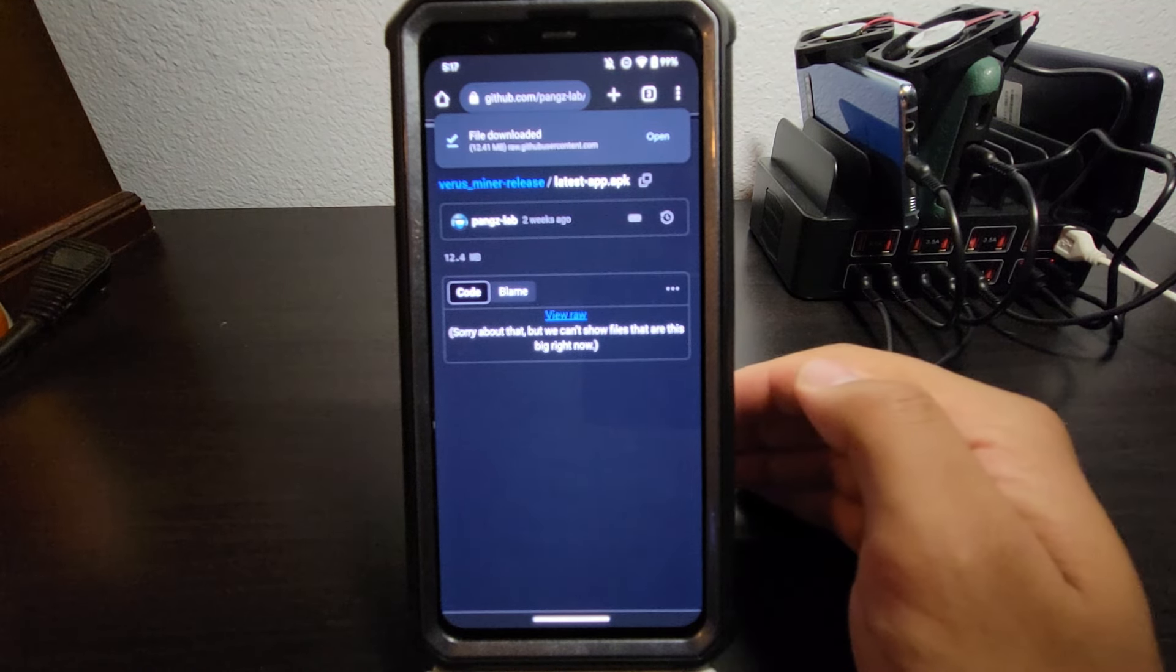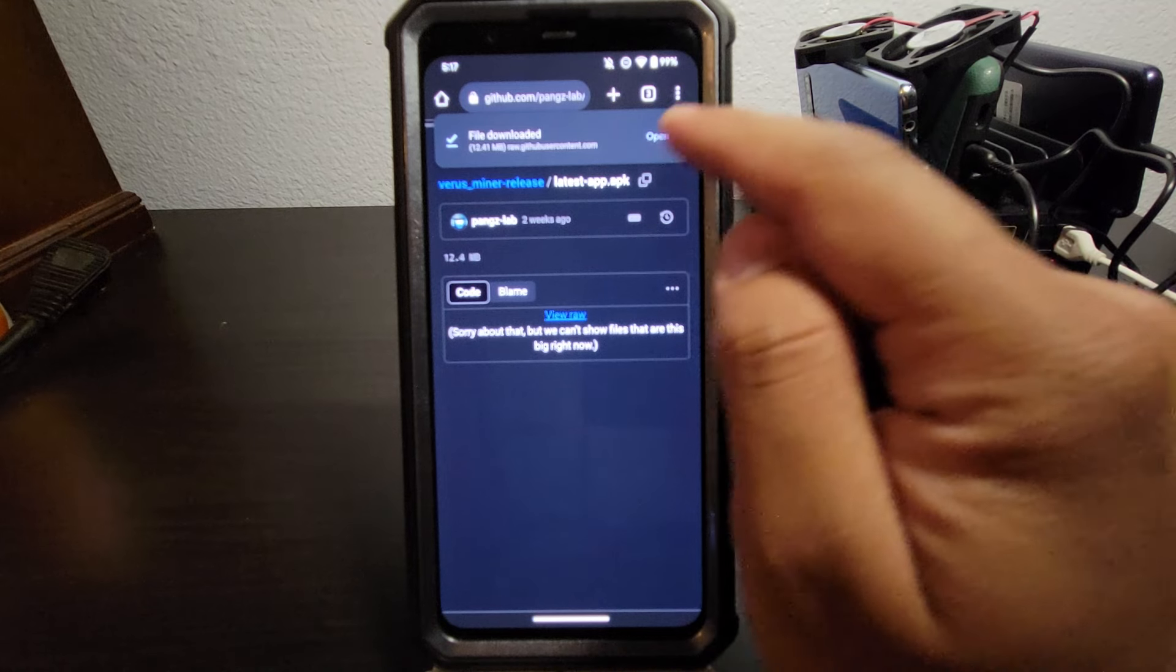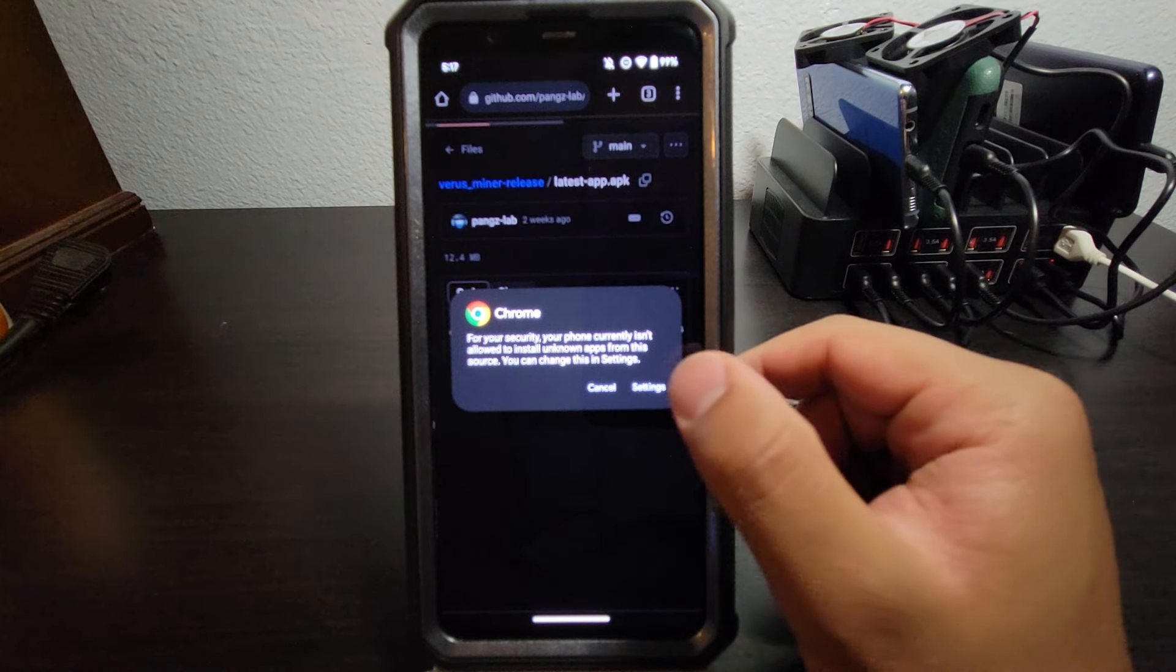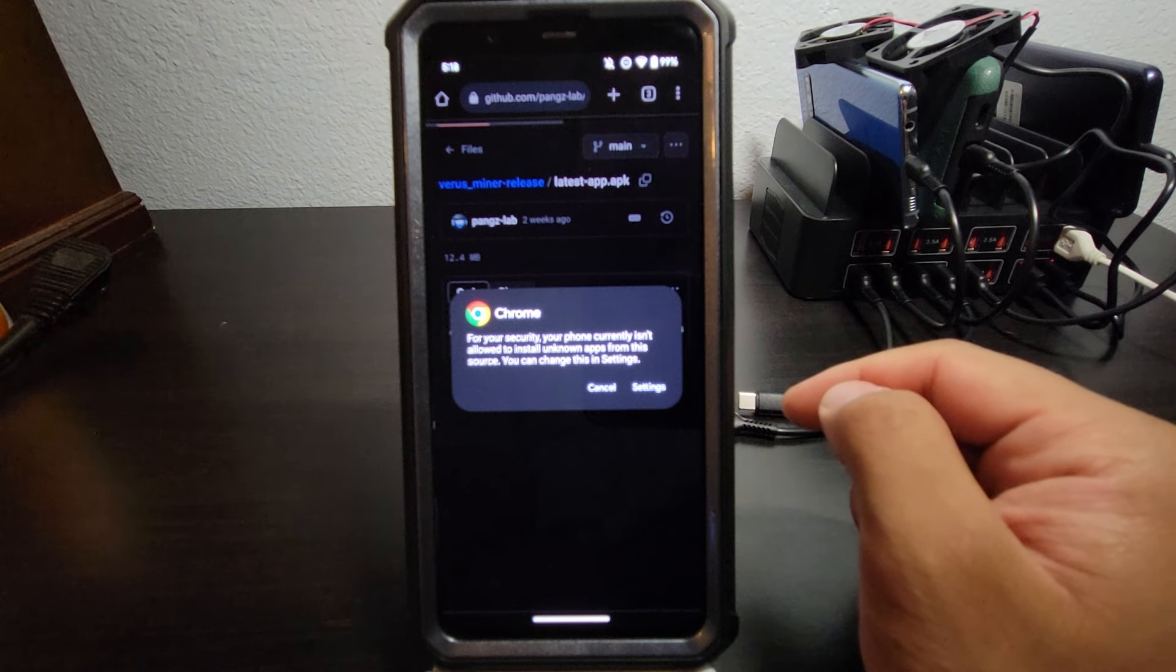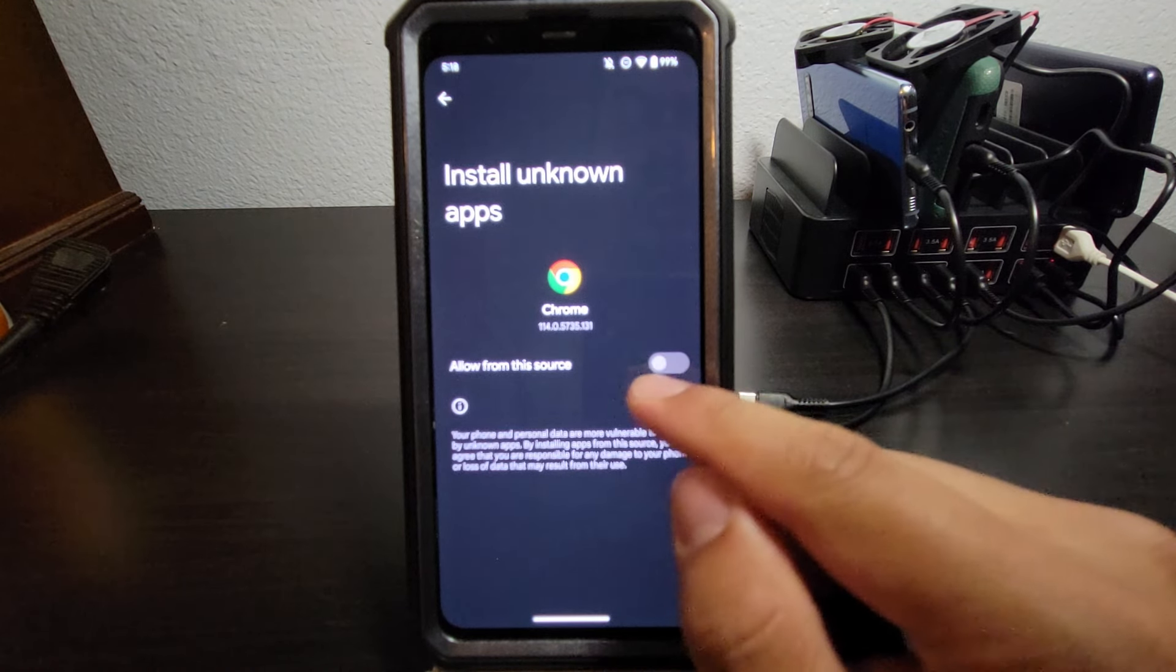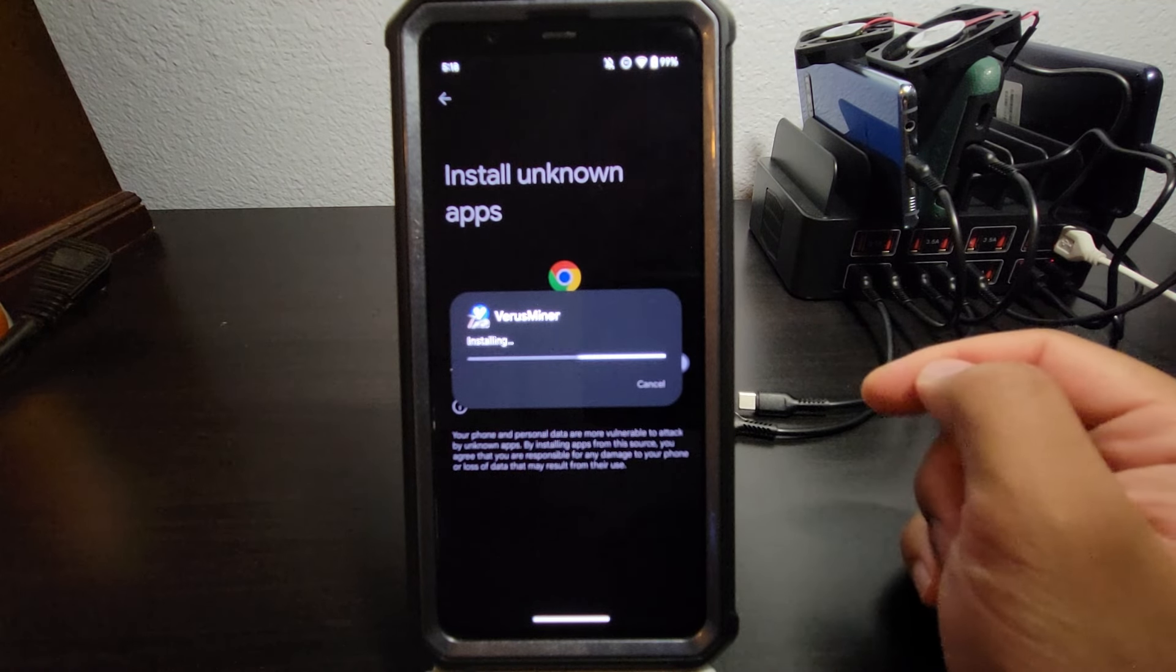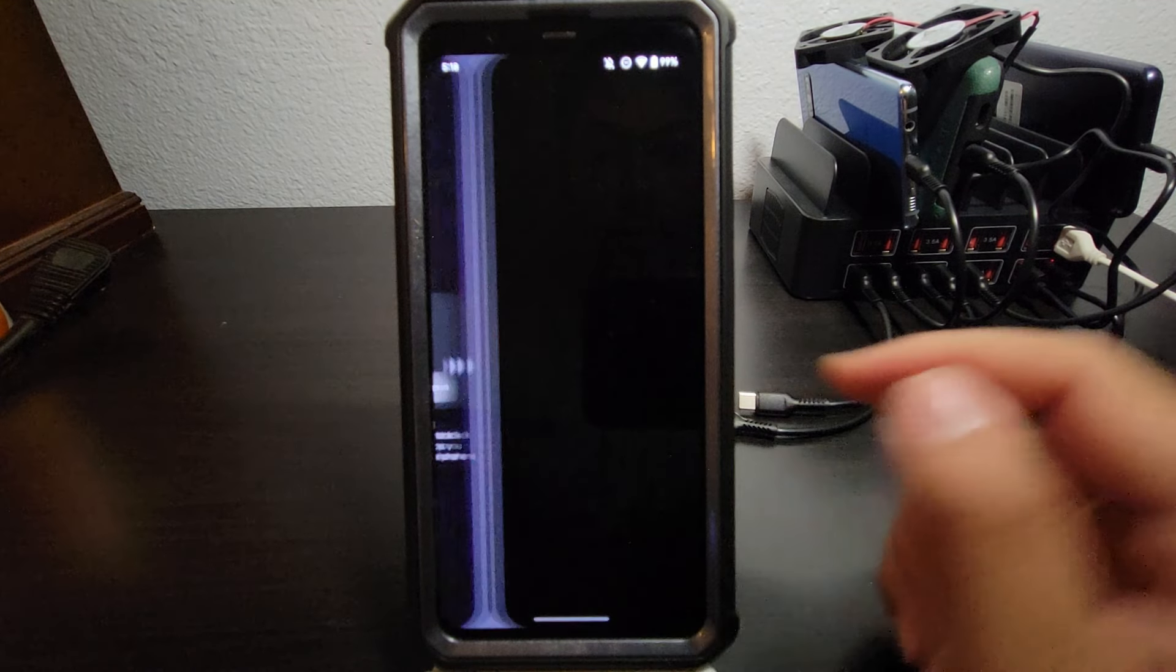You may have to enable permissions to do this. If it does, just follow what it says on screen. Now we have it here. Go ahead and open. For your security, your phone currently isn't allowed to install unknown apps from this source. You can change this in settings. So let's go to settings and click Allow from this source and hit Install. There we go. So let's hit Open.